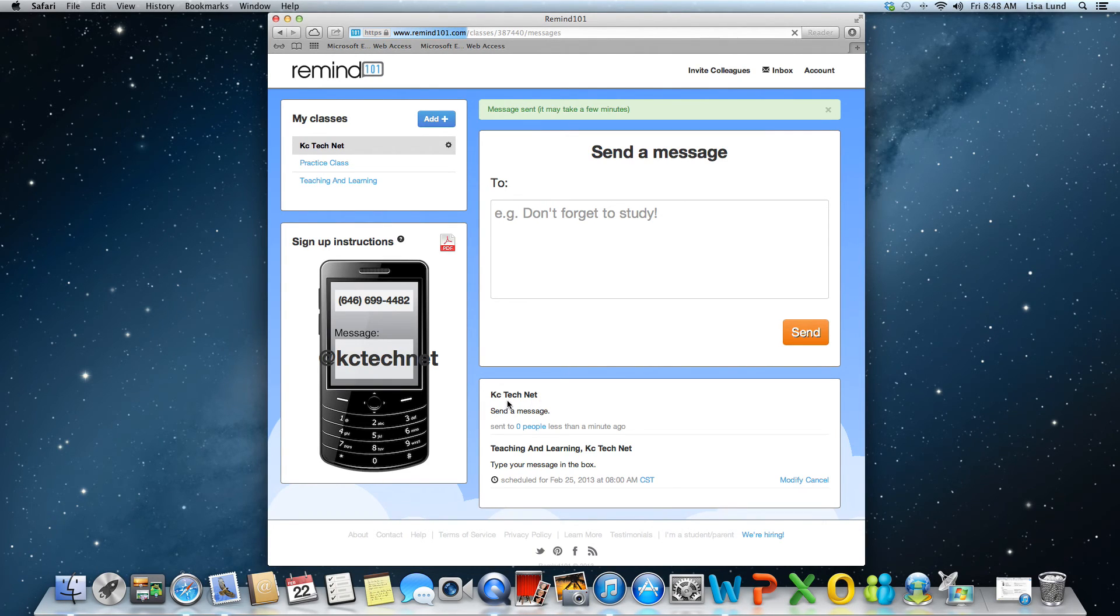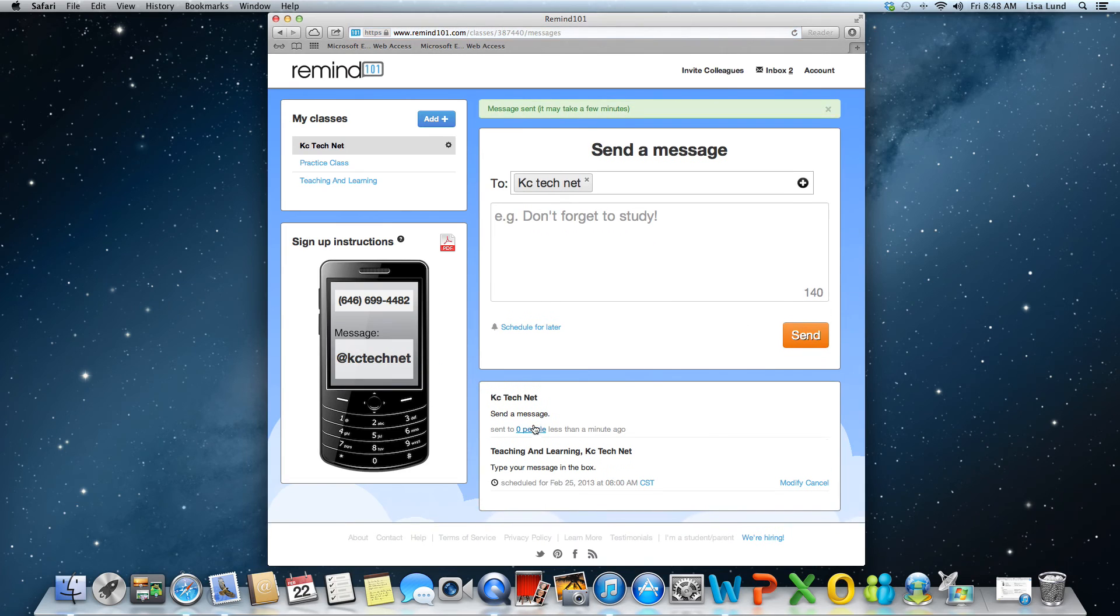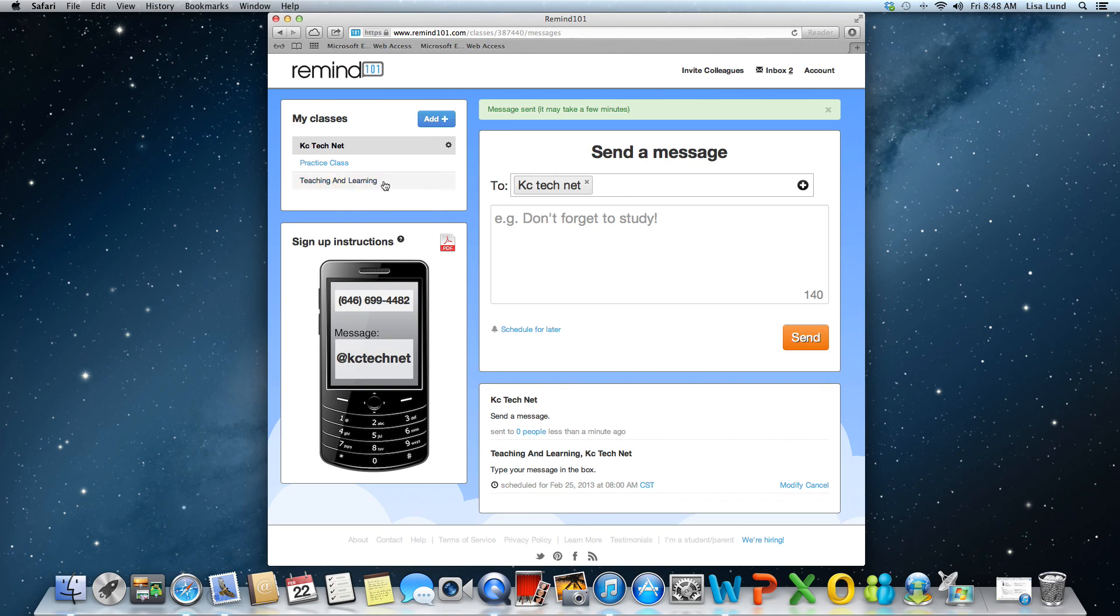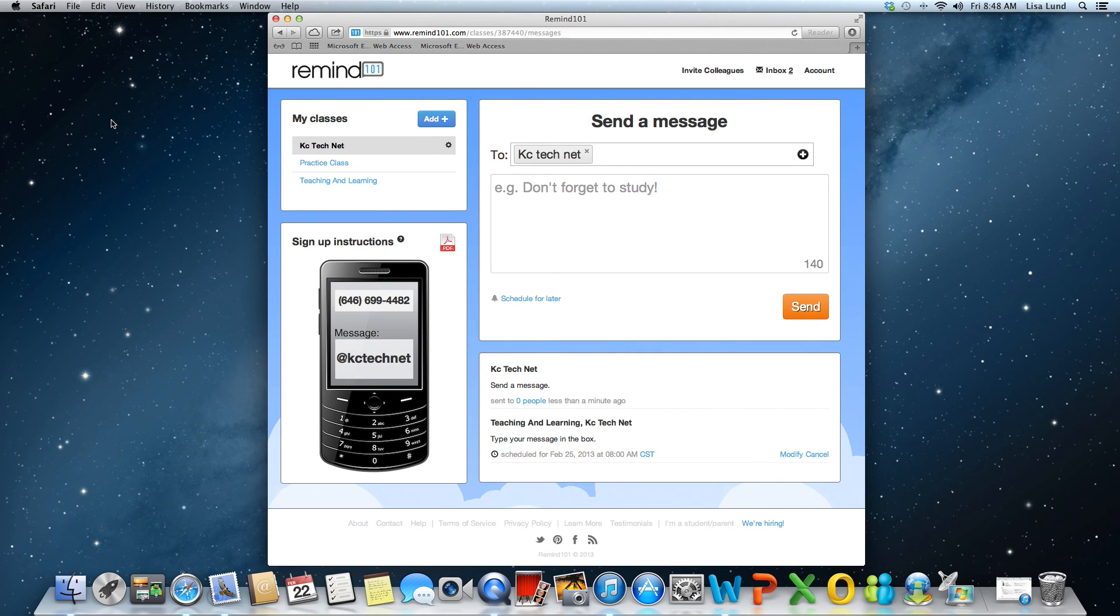I'd have a message down here. It would tell me how many people I had sent it to. Obviously I didn't have anybody sign up. I just created an account and you're ready to go. It's that simple and easy to use.